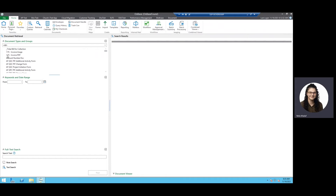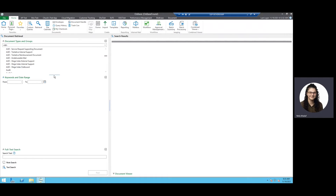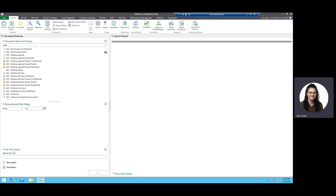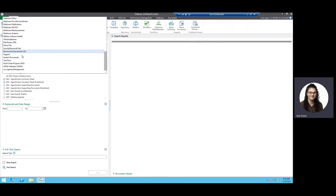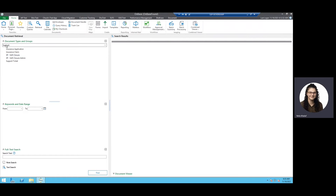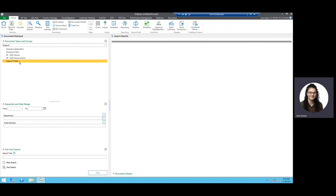Starting in the document retrieval window, we have our document types and groups here. These are all of our document types listed, and that's a pretty long list. So we can first start off by using this dropdown — this shows all of our document type groups. Let's say that I want to find a support ticket. I'll select my support document type group, which gives me a smaller list to choose from, and then I'll select my support ticket document type.